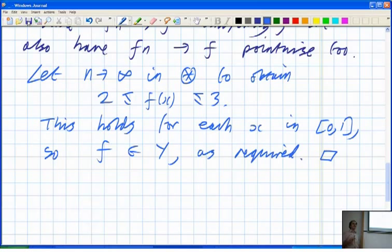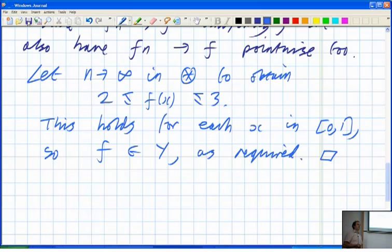Does that make sense? You can also do it the other way with the open set version, but I think this sequence version is quite clean. It's a matter of taste, really.